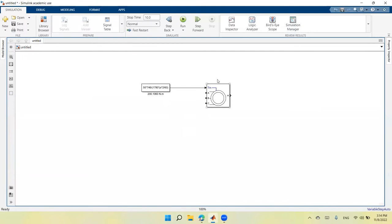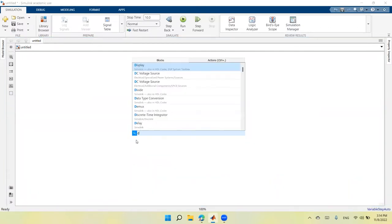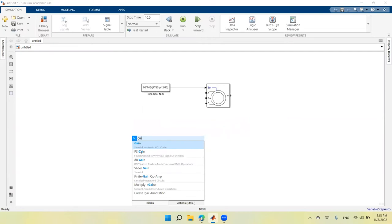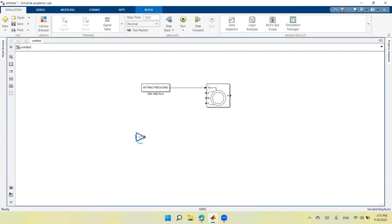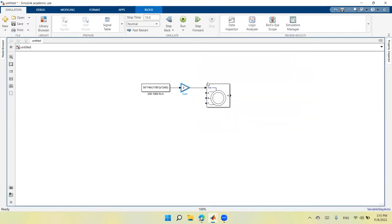I don't want to apply the full torque at once, so I'll add a gain block. I'll set the gain to zero, making the torque input zero at the start. This means the motor will perform a no-load starting process — direct starting with no mechanical load applied.